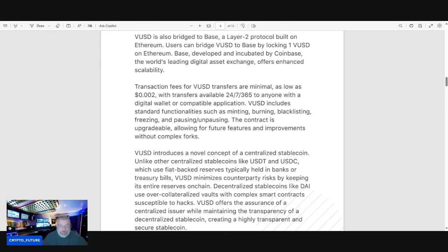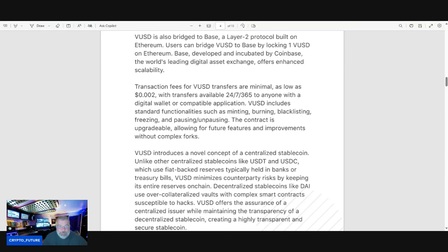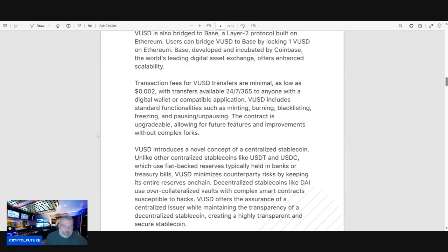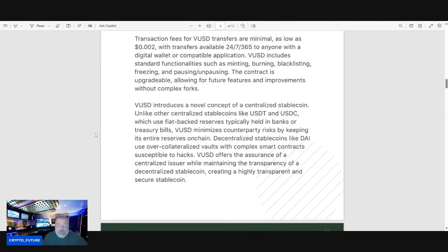VUSD includes standard functionalities such as minting, burning, blacklisting, freezing, and pausing/unpausing. The contract is upgradable, allowing for future features and improvements without complex forks.